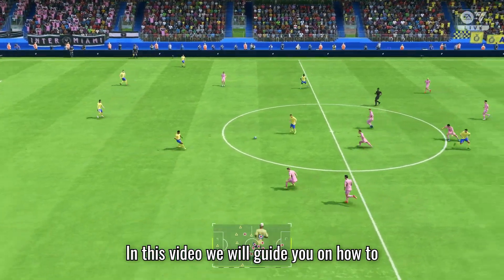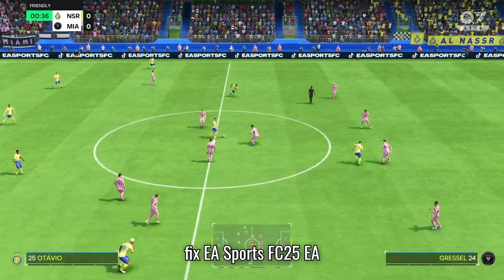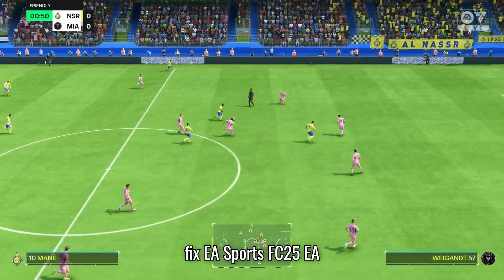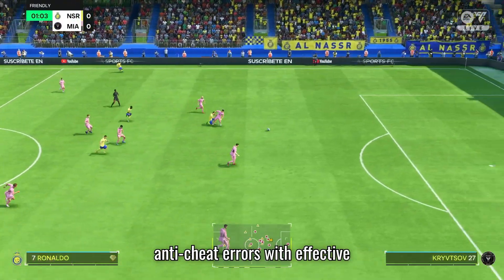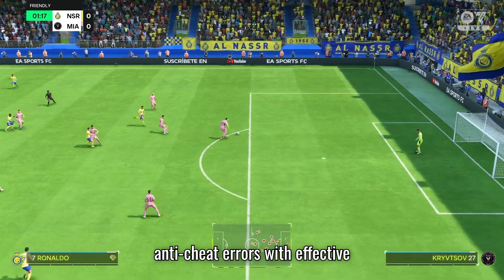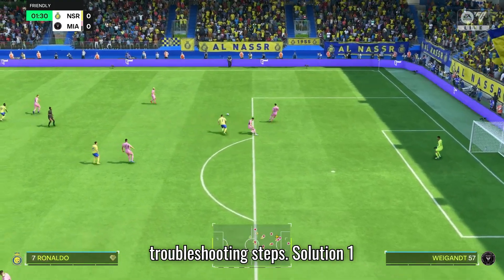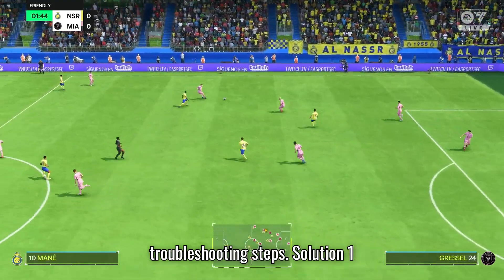In this video, we will guide you on how to fix EA Sports FC 25 EA Anti-Cheat errors with effective troubleshooting steps.